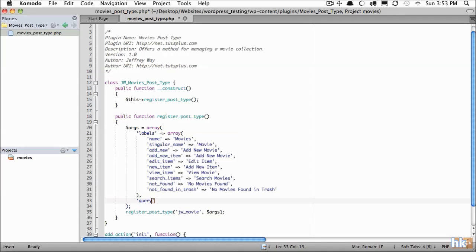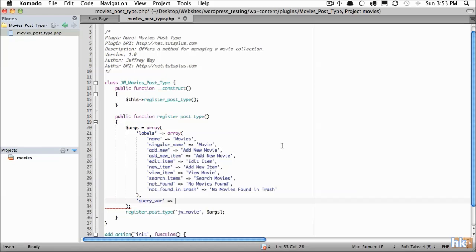The next option will be query_var. And this is going to be how we query this custom post type. For example, within your theme, if you want to query all of the posts that are in this type, what would you use as that query var? We'll call it movies.